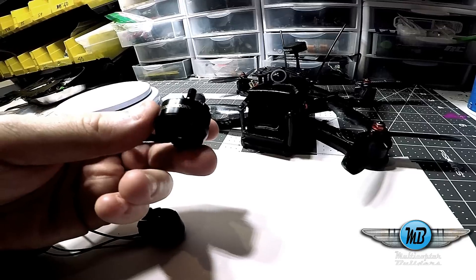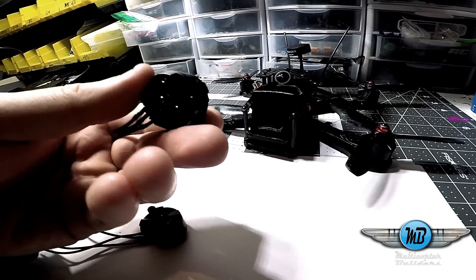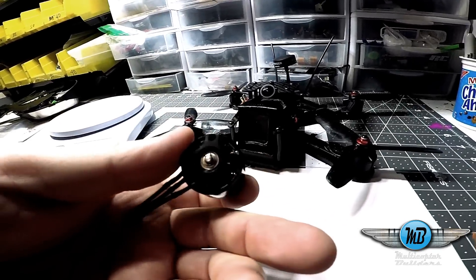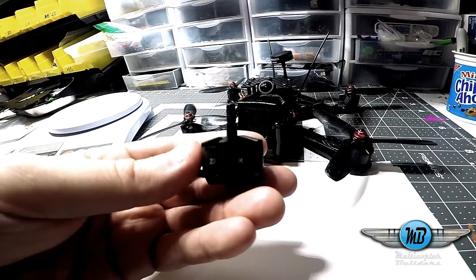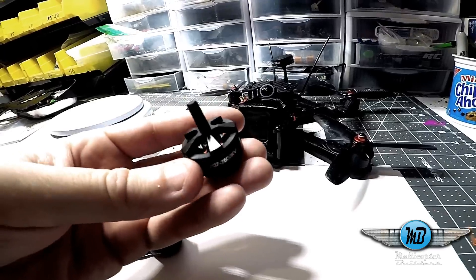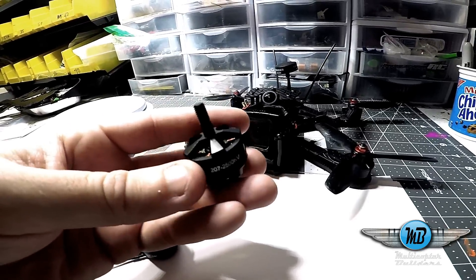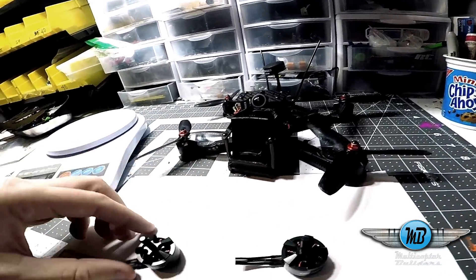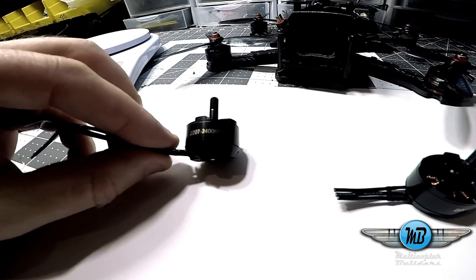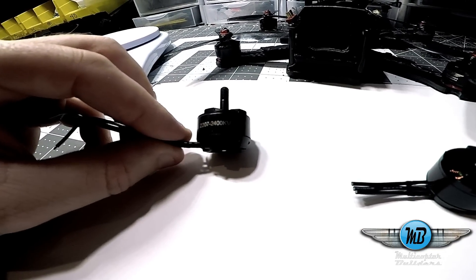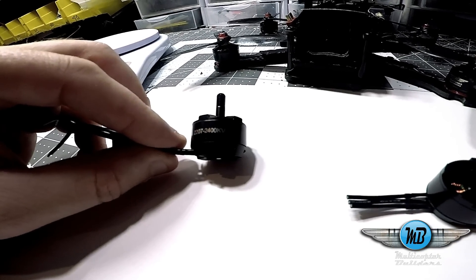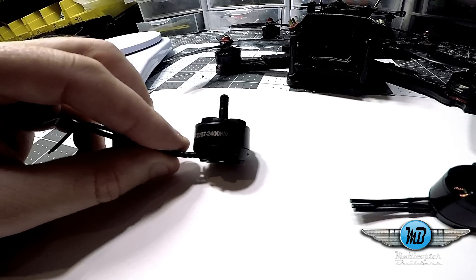It's got the N52 magnets, and I also had them put in custom Ezio bearings, which makes this motor pretty damn sick. Here's my 2207-2400 kV motor.